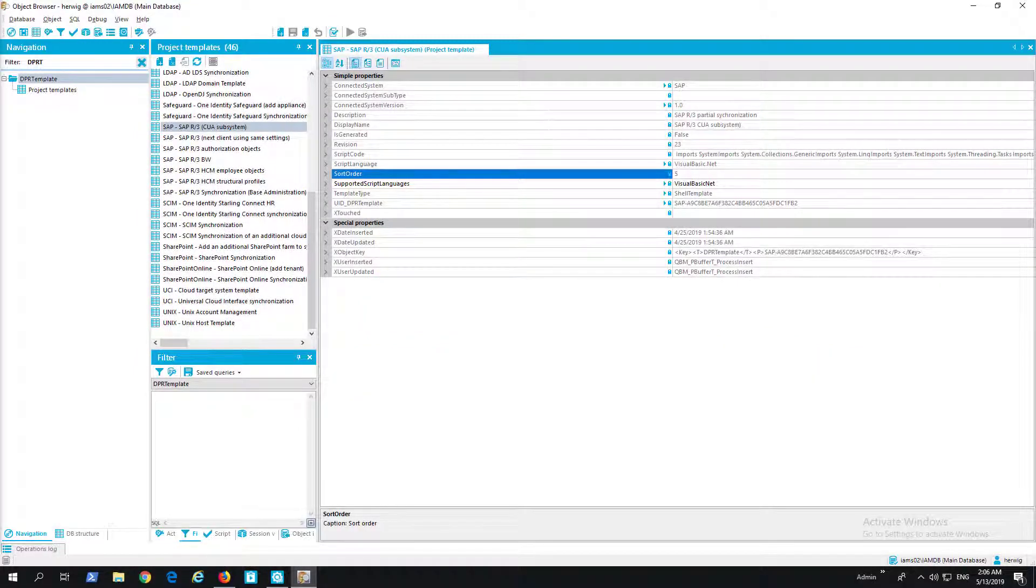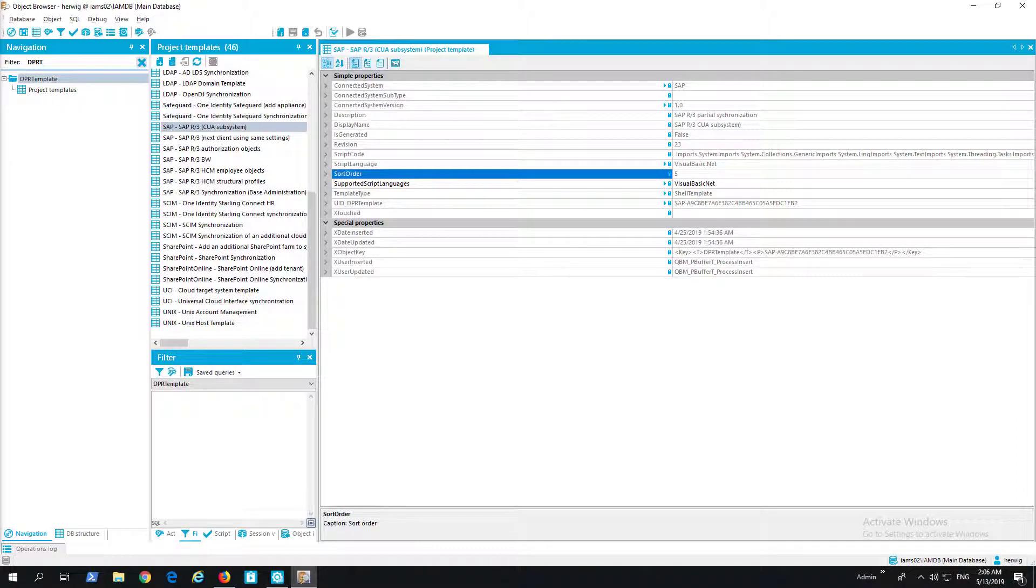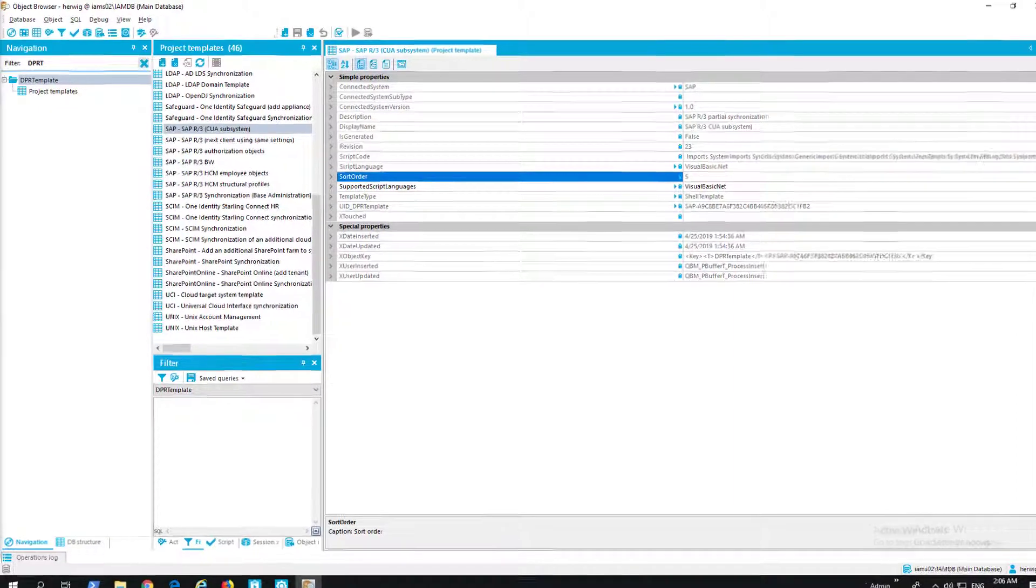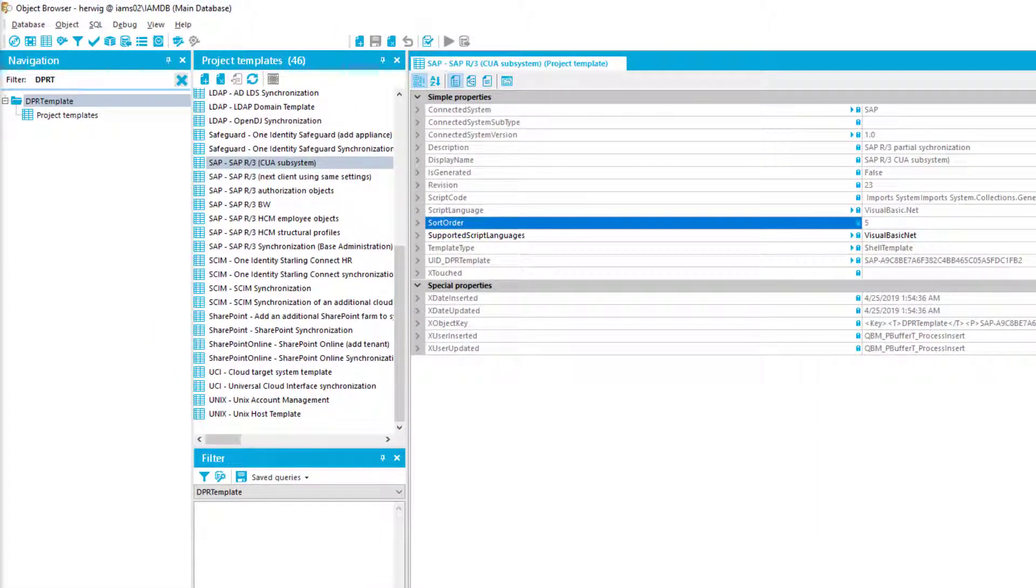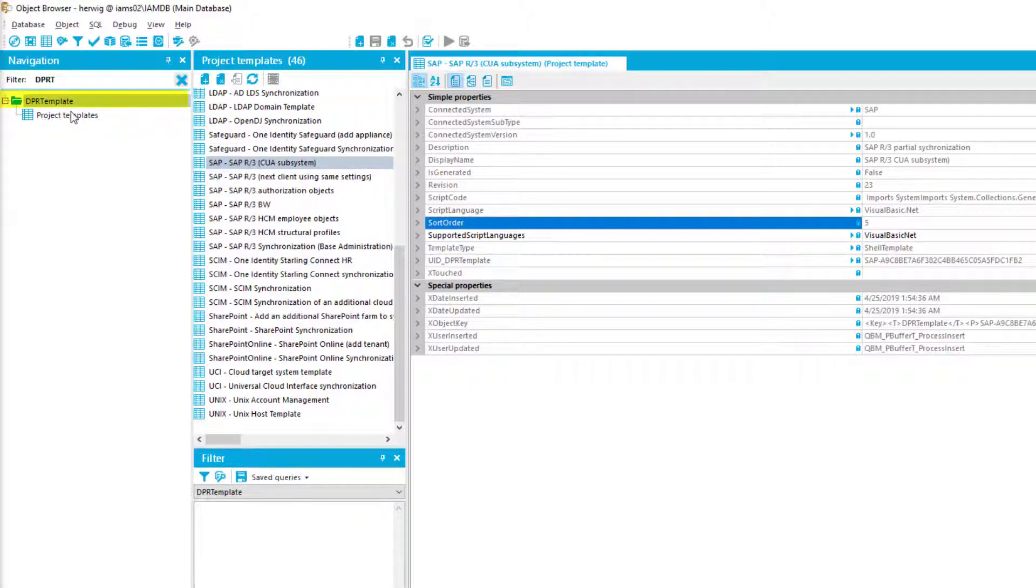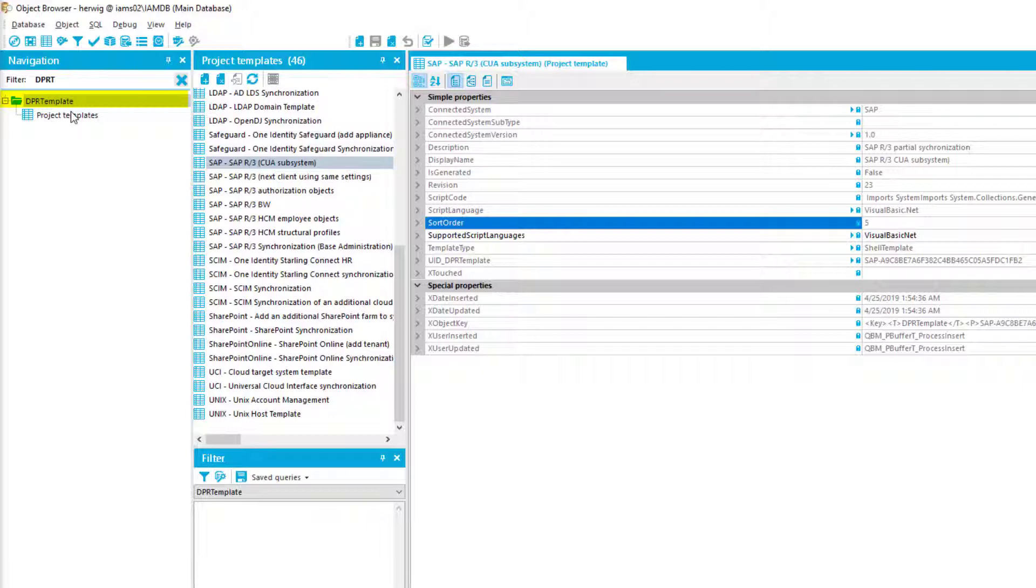Let's talk about synchronization editor enhancements, and we will start with the synchronization editor enhancements in object browser. As you can see, there is the table DPR template, and the table DPR template typically contains all the synchronization templates we use in the different synchronization connectors for different targets. A lot of fancy smaller changes were made in the synchronization editor, and a set of these small changes was to correct the sort order of many things.